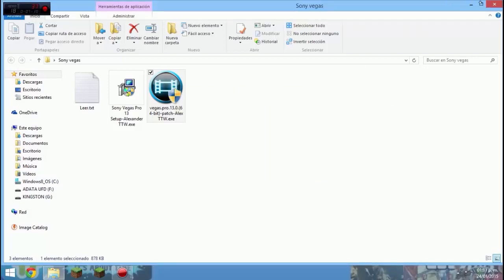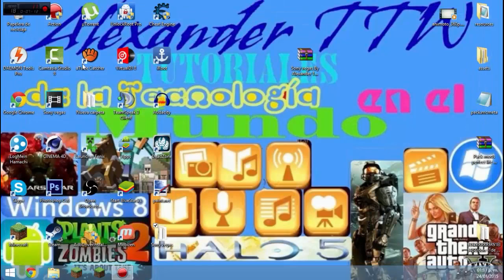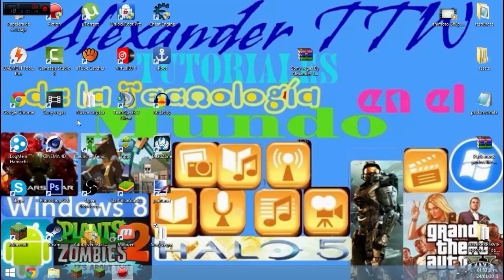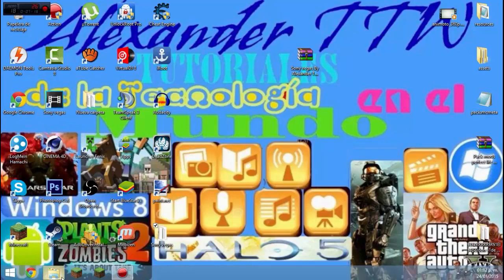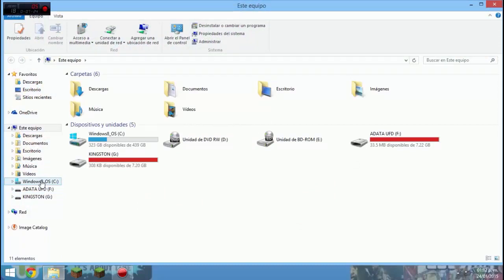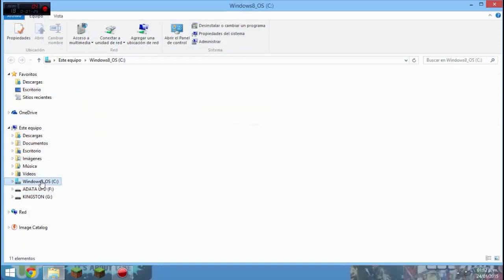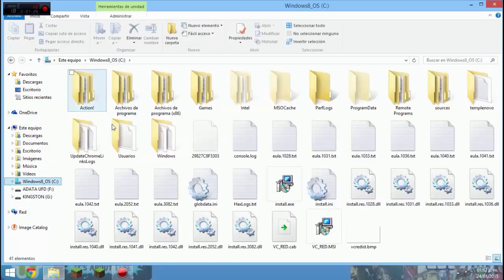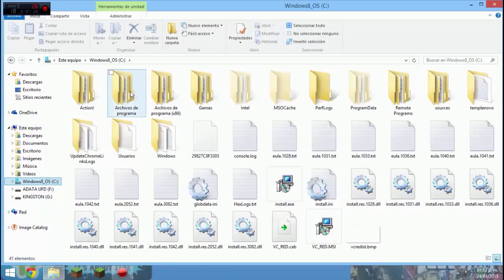Le damos que parchar y después 10 segundos o 15 o más le damos en salir y estará parchado. Ahora si por accidente o porque no quisieron, no tienen el ícono del escritorio.